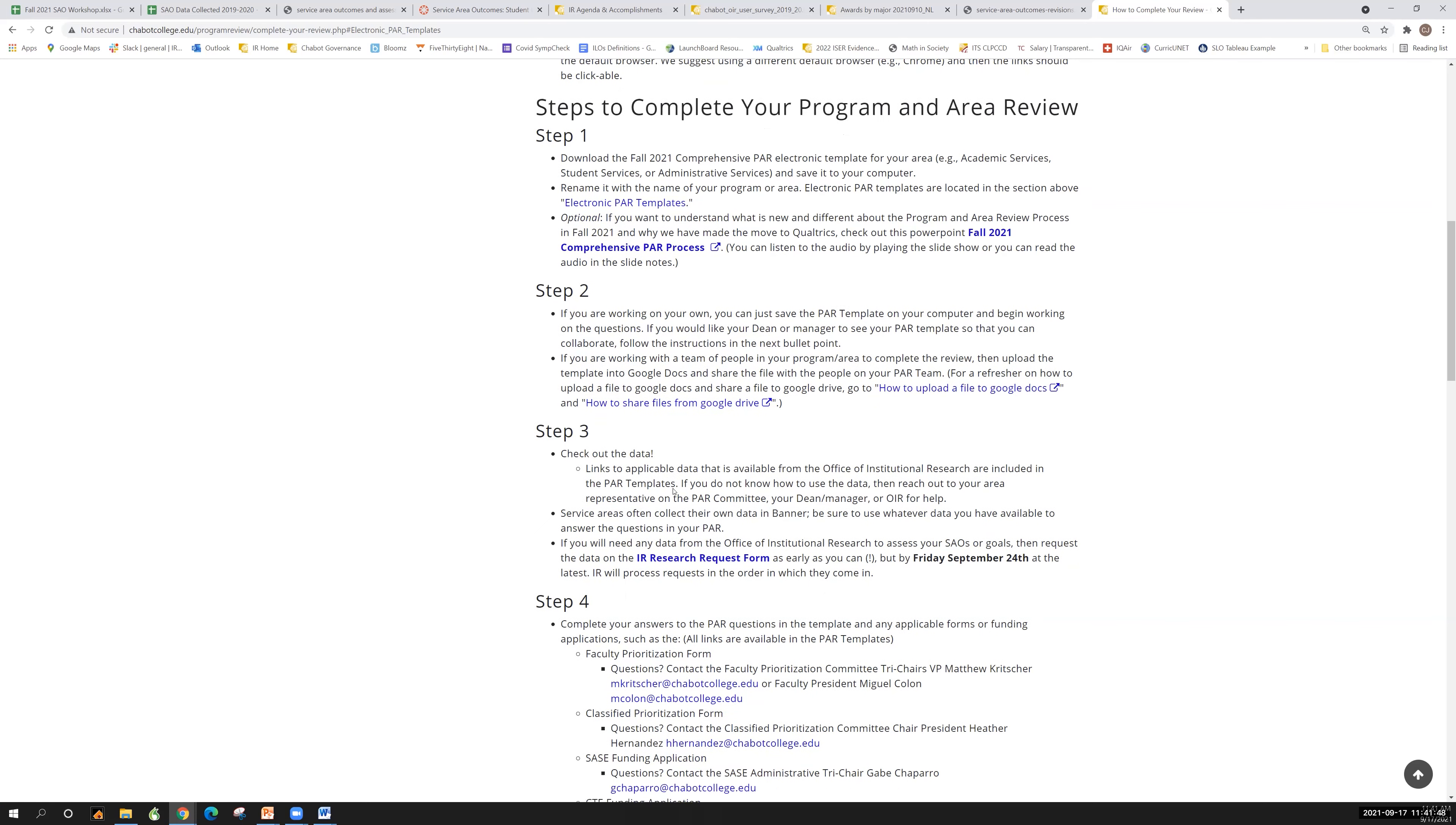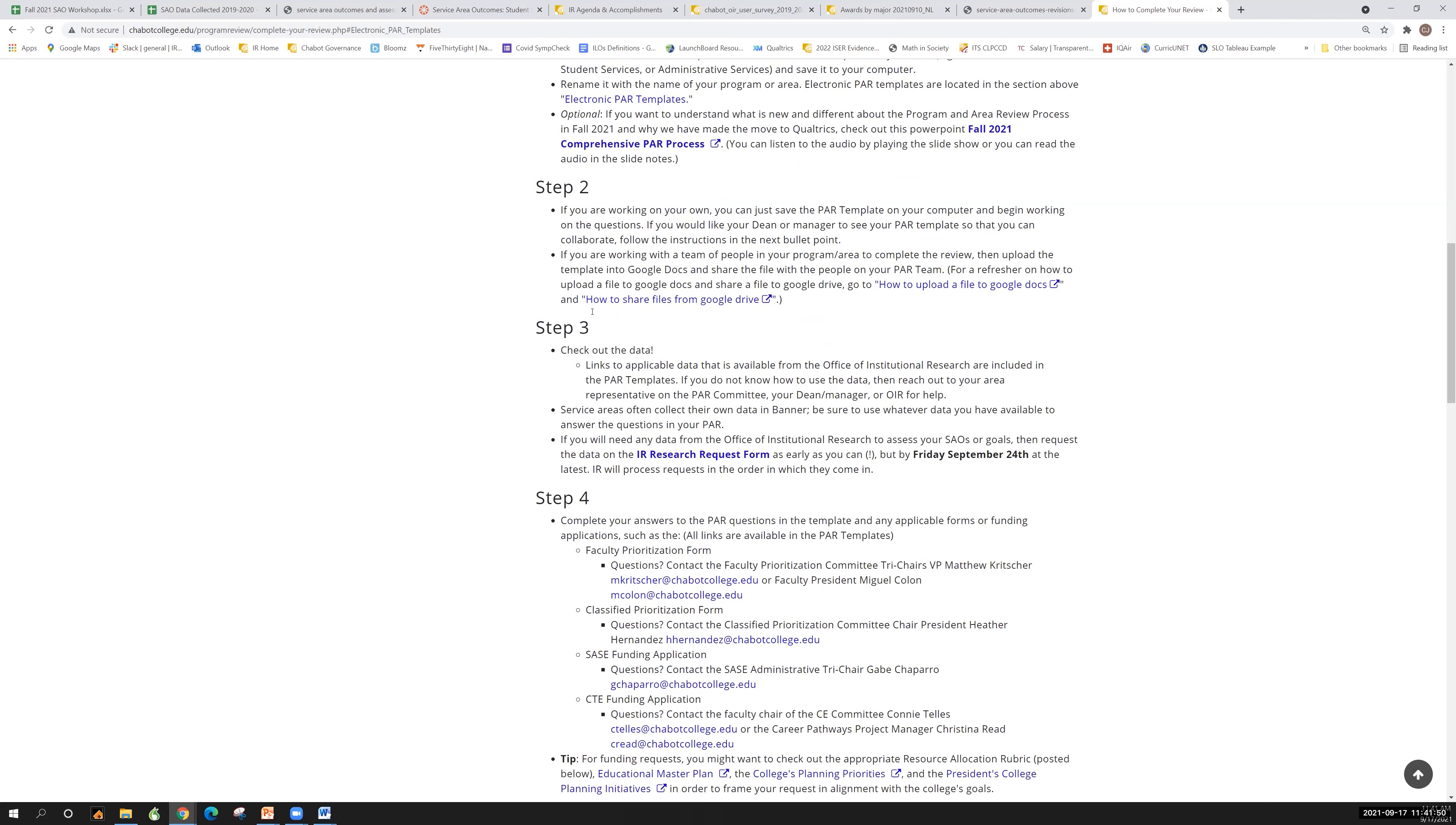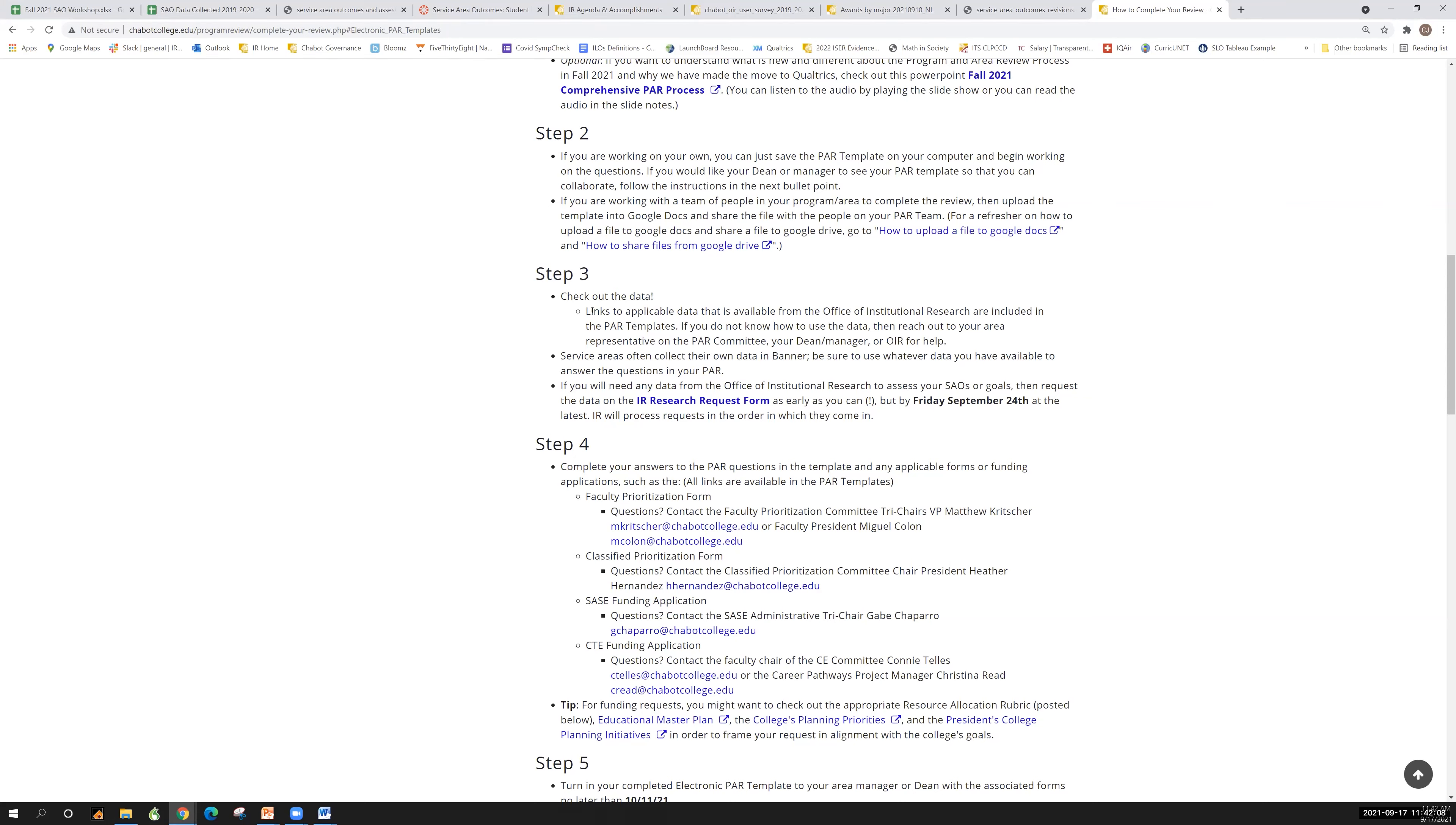Step three, check out the data. So links to the applicable data that's available from the Office of Institutional Research are included in the PAR templates. You've also seen quite a bit during the SAO portion that Dr. Nalu showed you of all of this stuff on our website. So there's lots and lots of data out there. It's just a question of connecting the data that you need to be able to see, do a review of how your program is doing.